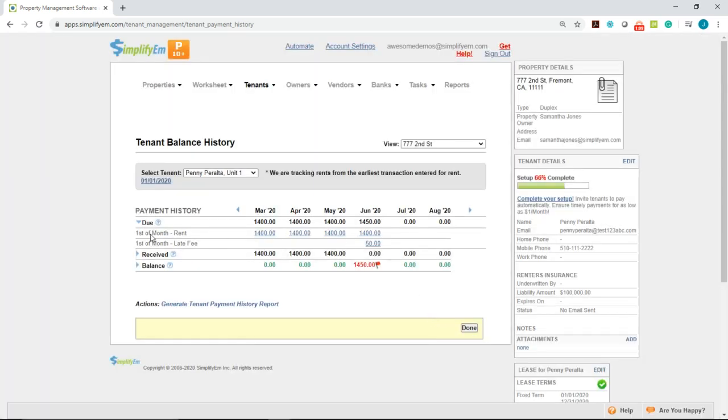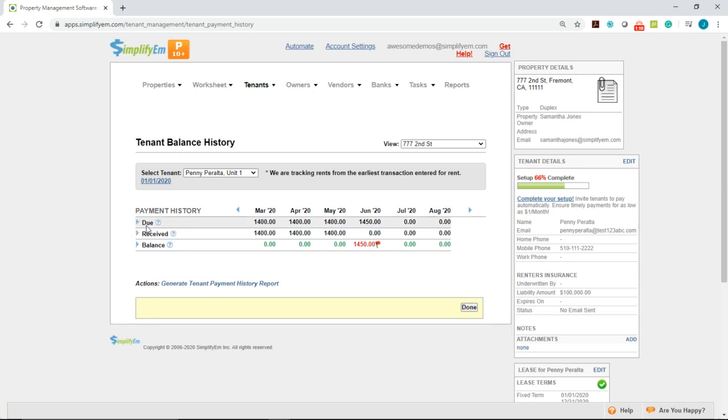The received row shows the payments received by the tenant. We can see in May we received $1,400, a balance in red showing that the tenant still needs to pay.